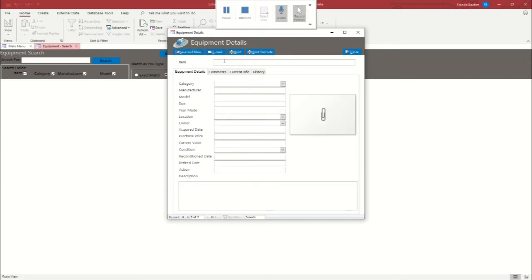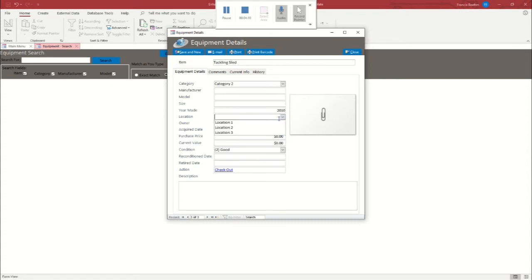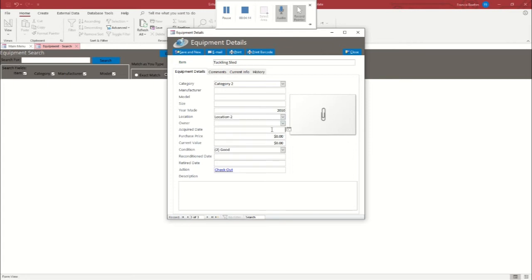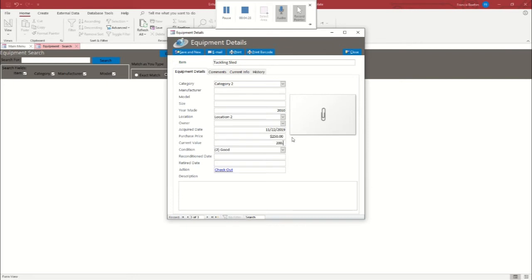Okay, and we're going to add one more item just so we can check something out to the coach as well. Just like in my last video, I'm going to add in a tackling sled. We're going to put that in category two. It's going to be older. We're going to say it was made in 2010. It's going to be location two. And we'll say we just acquired this last Friday for $250 and that it's worth $200 in good condition. Excellent.